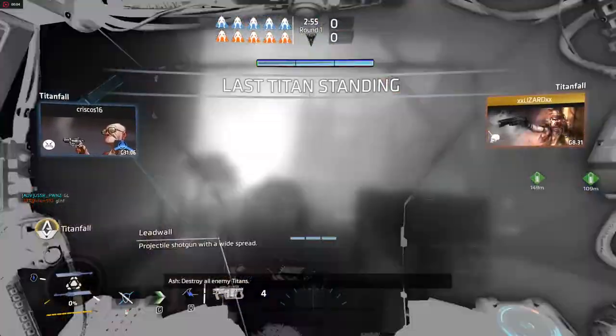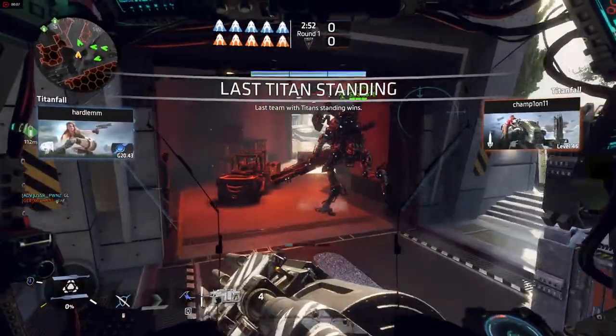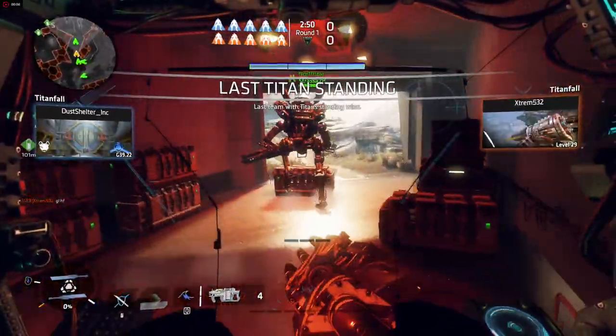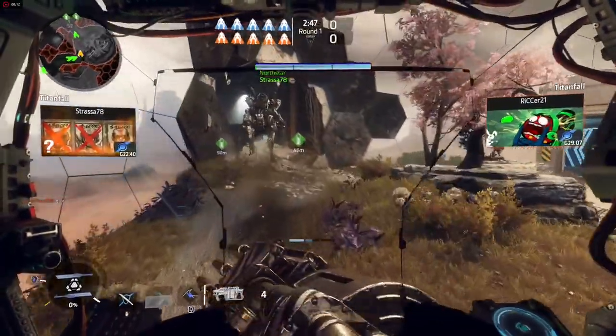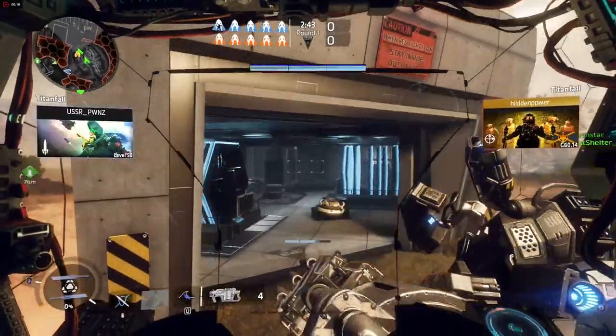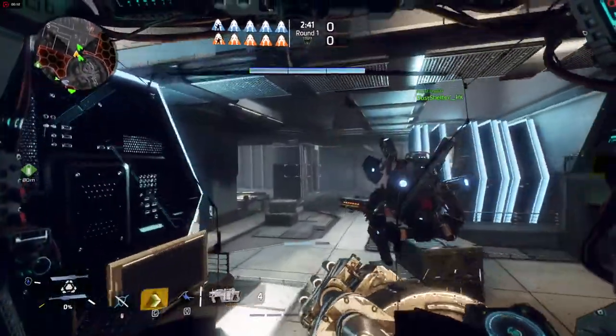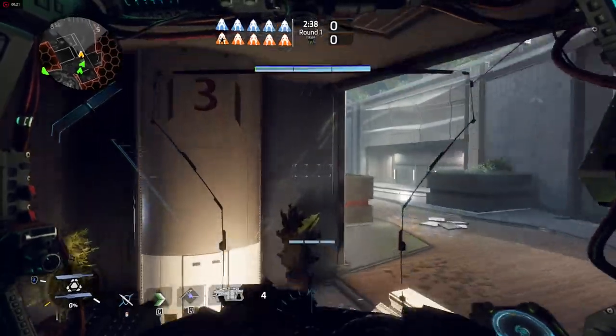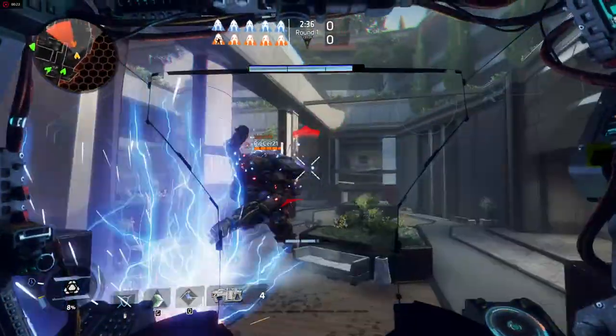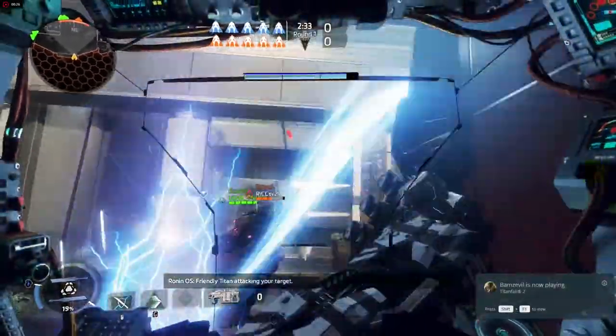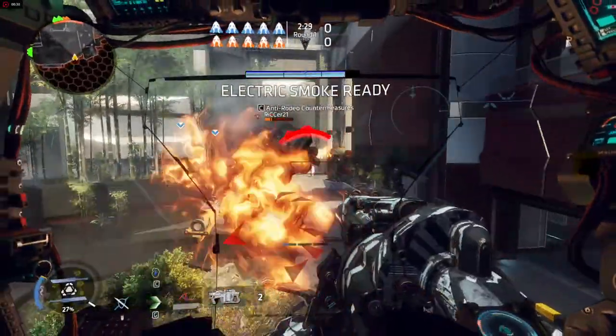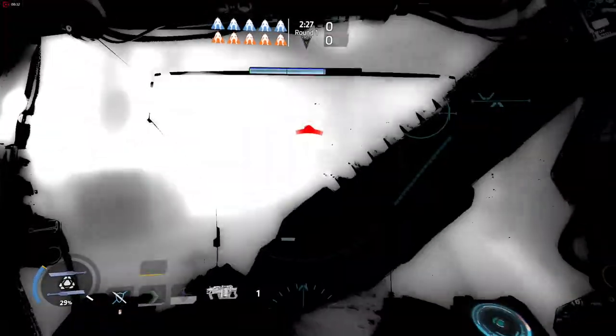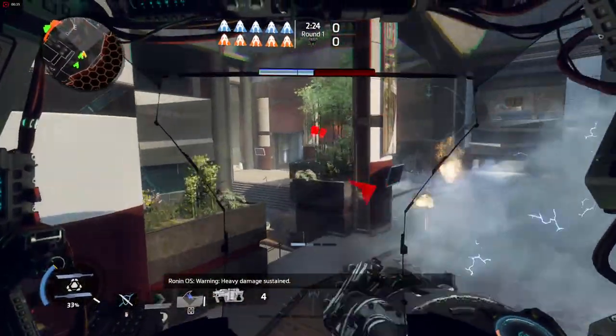Destroy all enemies. Heavy damage saved.